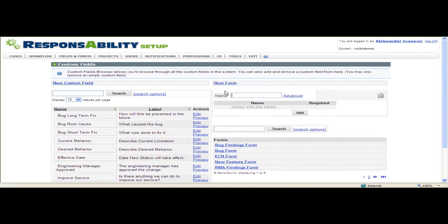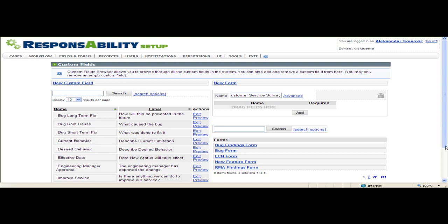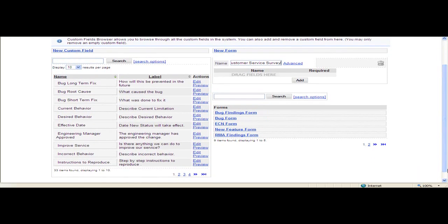I'm going to call my form Customer Service Survey. On the left are existing fields I can use on my form. I simply find the one I want and drag and drop it onto my form.